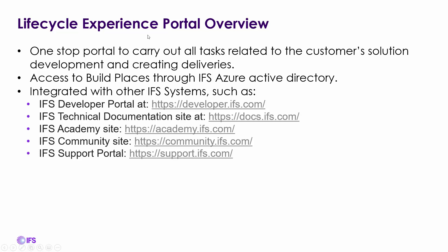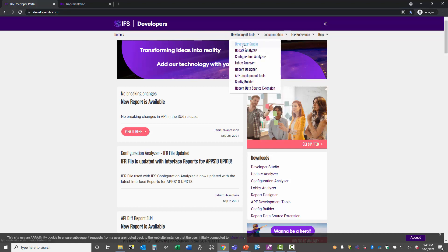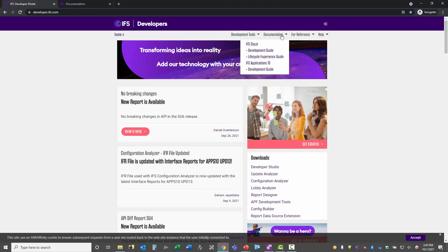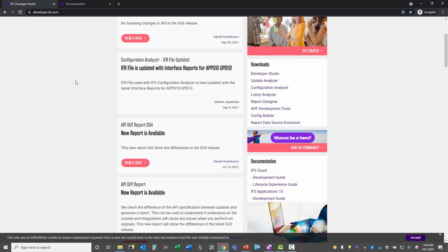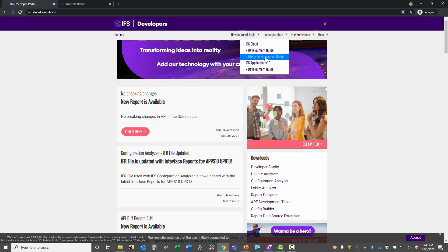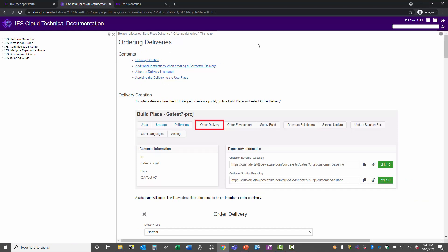Looking at the actual lifecycle experience portal, when you log in you can see options to manage your solution — jobs, storage, order additional deliveries, order a new environment, do sanity builds, apply monthly service updates, determine which languages to deploy, view your database and solution repositories, and configure VPNs. From that portal you also have access to the developer portal at developer.ifs.com, where you can see all developer tools including lobby analyzer, configuration analyzer, update analyzer, plus documentation for IFS Cloud and Applications 10.